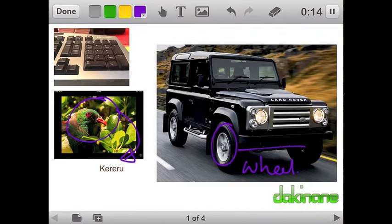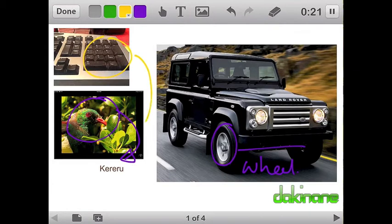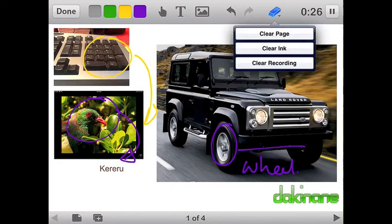Some functions, like inserting typed text, automatically pause the recording as you can see here. The trick is to remember to press the record button again once you've completed the typing.